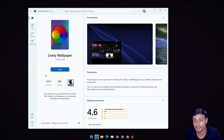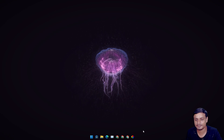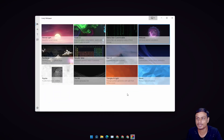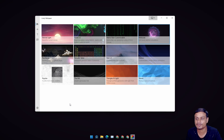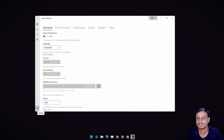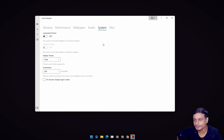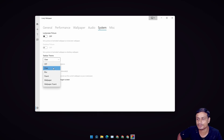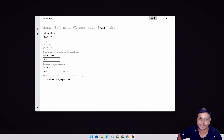Once you download this application, open it and you'll see lots of free live wallpapers you can set. If you want to get more live wallpapers, watch my video to understand how to get more for free on Windows. Once you have downloaded the application, click on the Settings gear icon at the bottom left. In Settings, jump to the System tab and in there you will see the Taskbar Theme option.